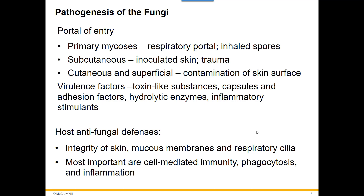Some fungi have virulence factors that allow them to cause disease — toxin-like substances to get inside the body or into various tissues, capsules or adhesion factors, enzymes to break things down, and inflammatory stimulants. Our antifungal defenses: we're relatively resistant to fungal infections. The skin itself is a great barrier. We also have mucous membranes and respiratory cilia to trap fungi. Our cell-mediated immunity — T cells — works hardest against fungal infections, along with phagocytosis and inflammation to increase our immune response.